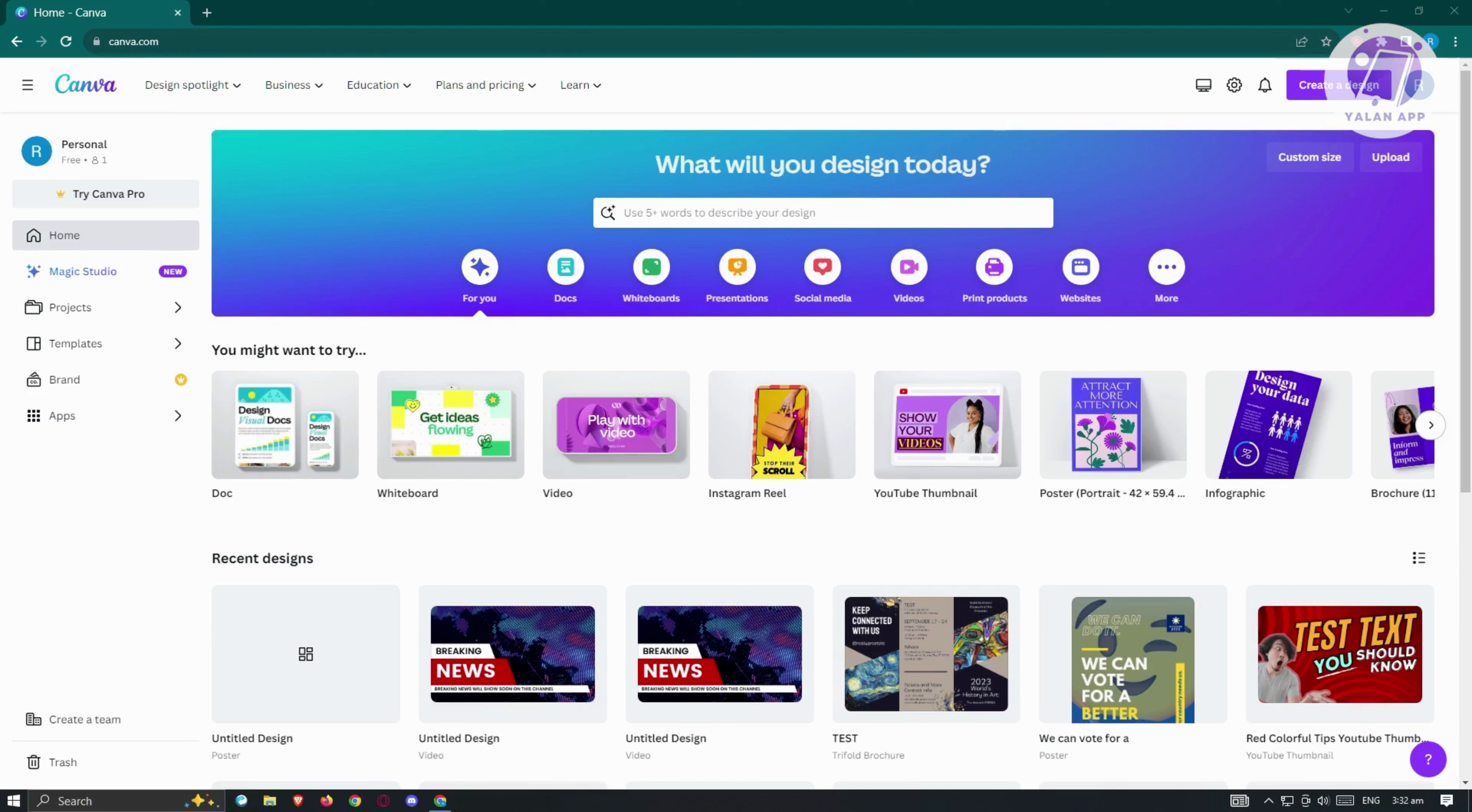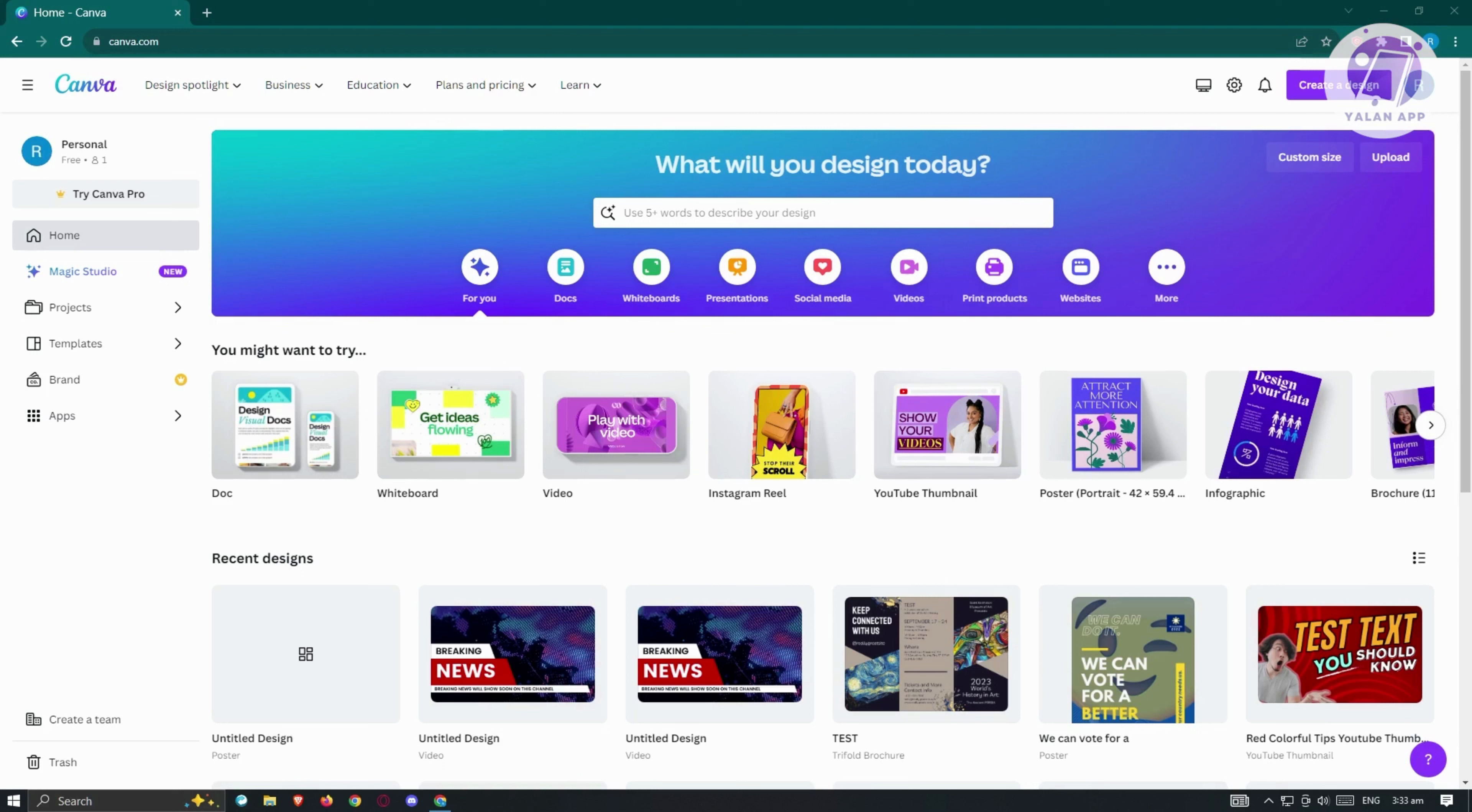The first thing that we want to do here is go to canva.com and just basically create our account. For this to work, we have to create our account. So go ahead and just create your account. It's pretty easy. At the top right, make sure that you create that one. Once you've created your account, go ahead and sign in.